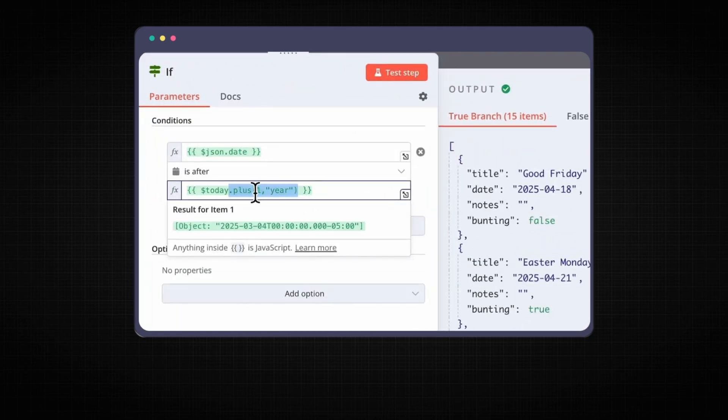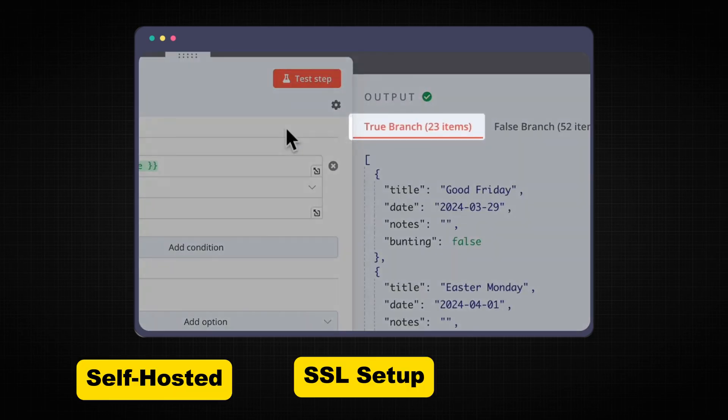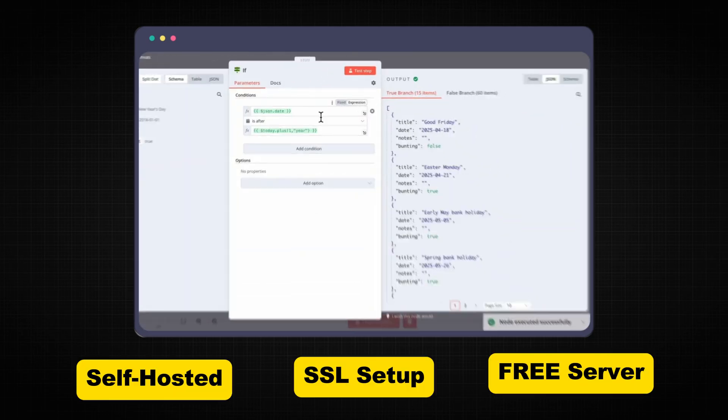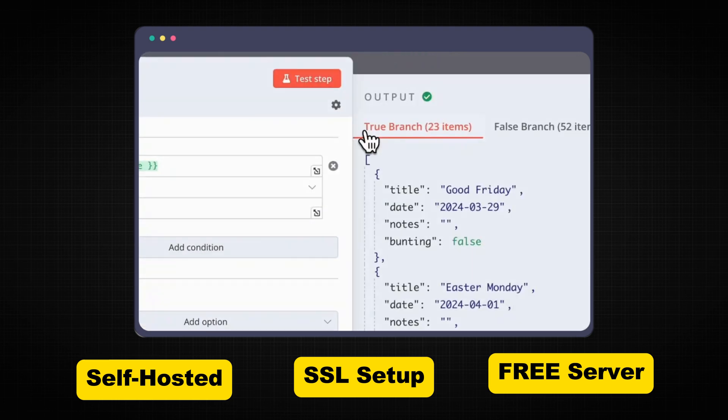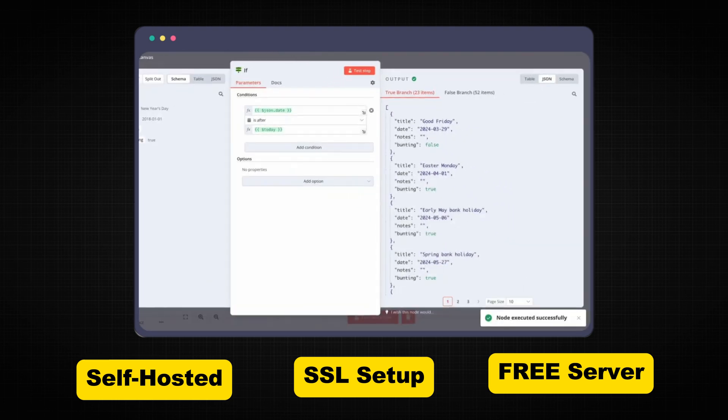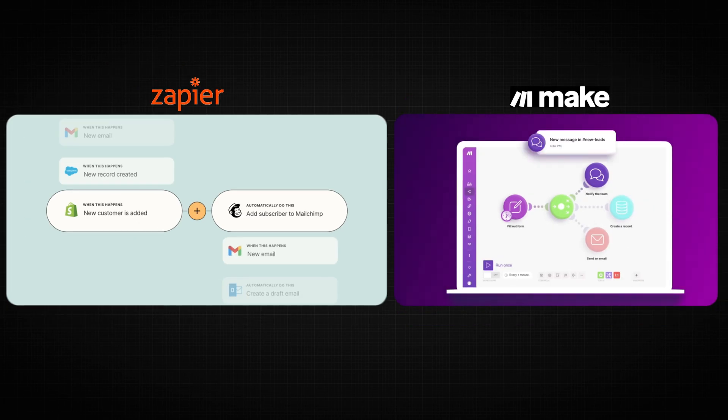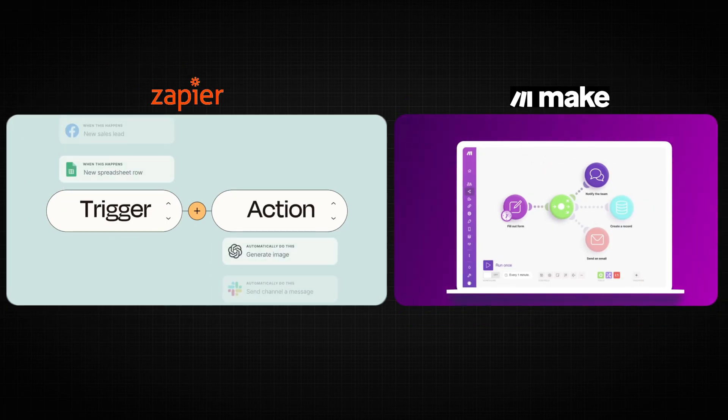In this video, I'm going to show you how to self-host SSL-enabled n8n on a completely free cloud server. n8n is an open-source workflow automation tool that lets you connect various apps and services. If you are aware of Zapier and Make, n8n is similar to those apps.